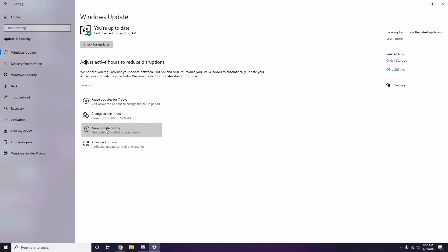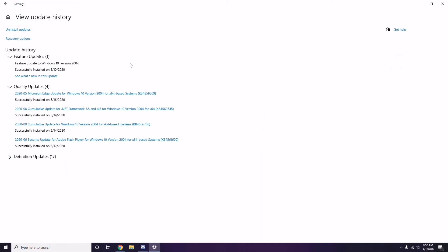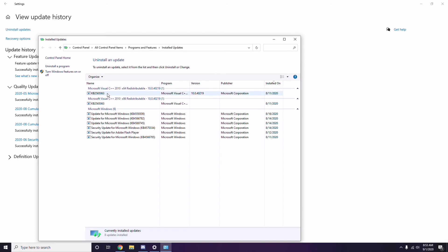Also, try uninstalling a recent Windows 10 update, as that can sometimes be the cause of the issue. Go to Start Menu, search Settings, go to Update & Security, then click 'View Update History.' If you see a recent update such as KB45355996, select it, right-click and choose Uninstall. It may take some time and your system may restart automatically.